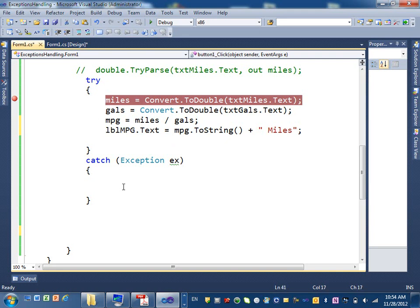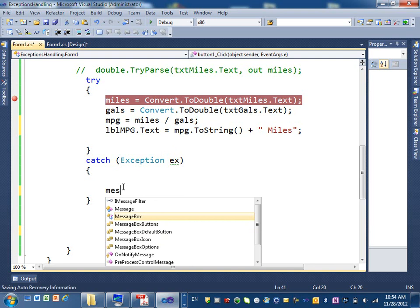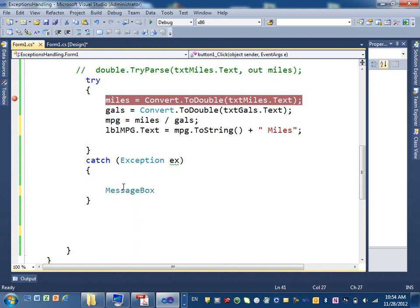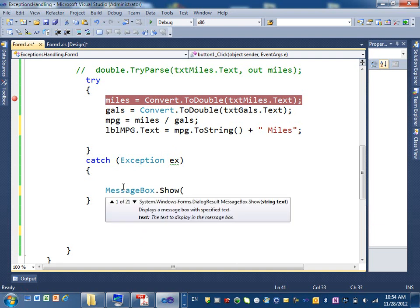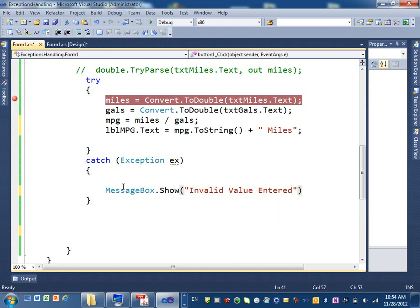Alright, and I will put a message dialog box here that says show, and it should say invalid value entered.